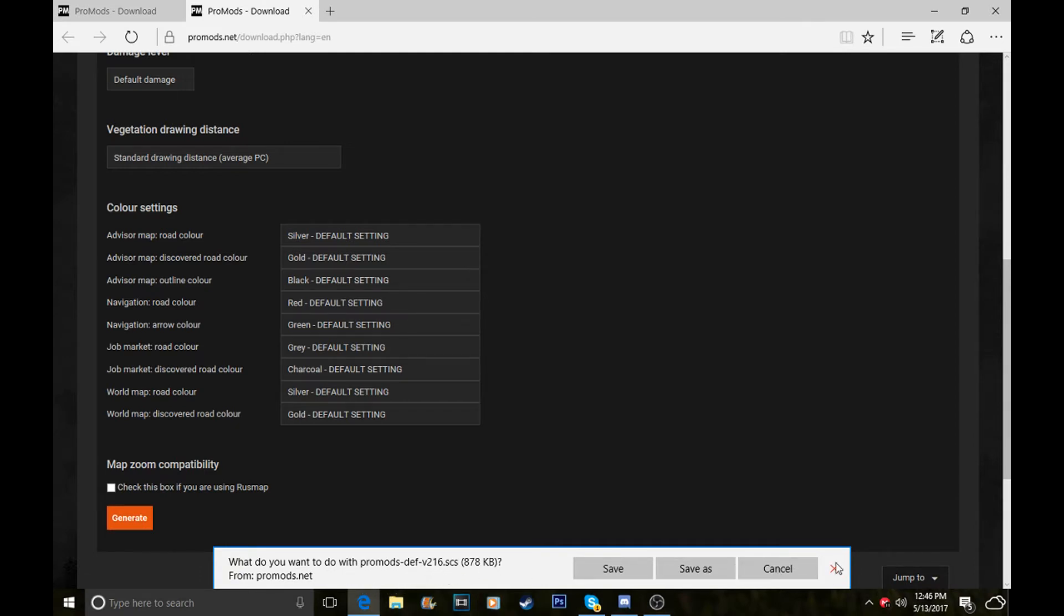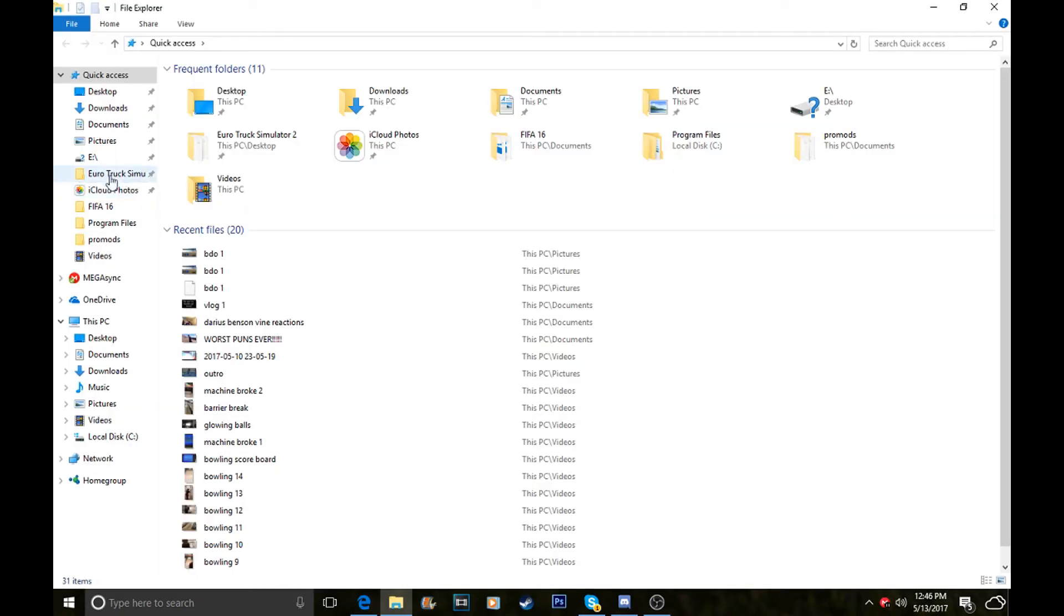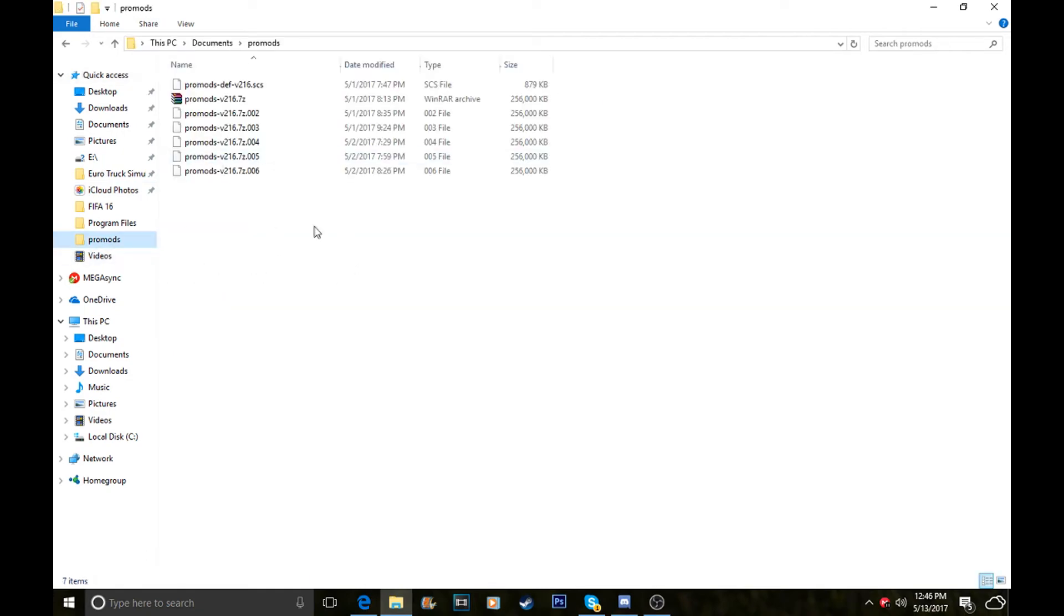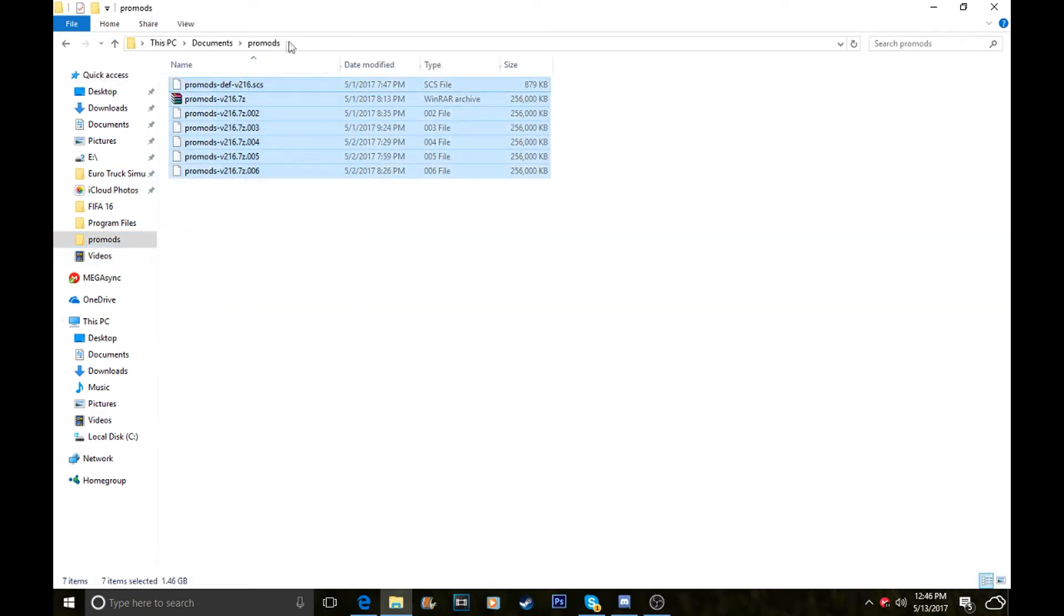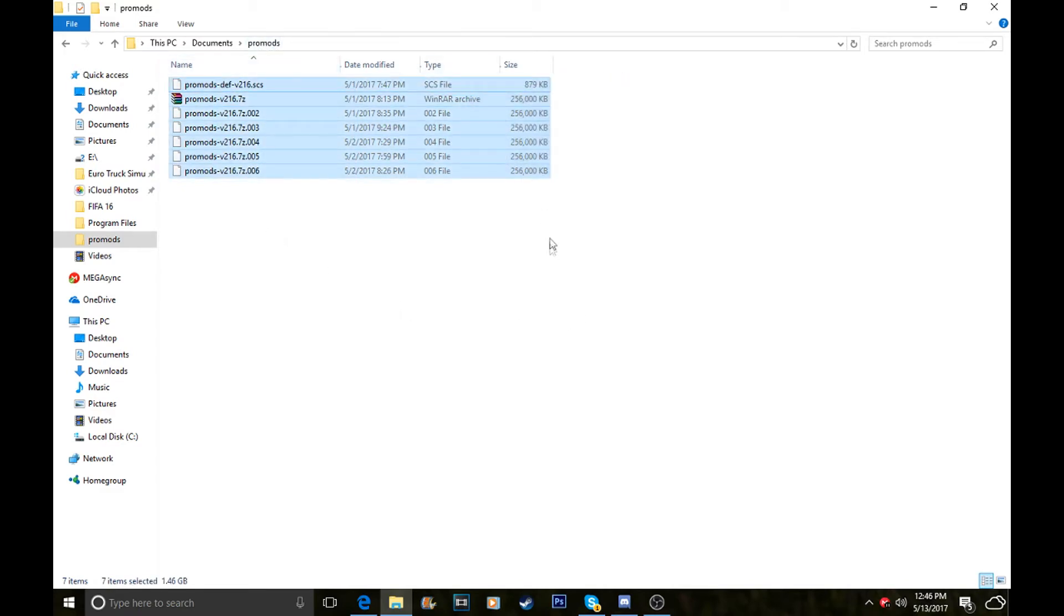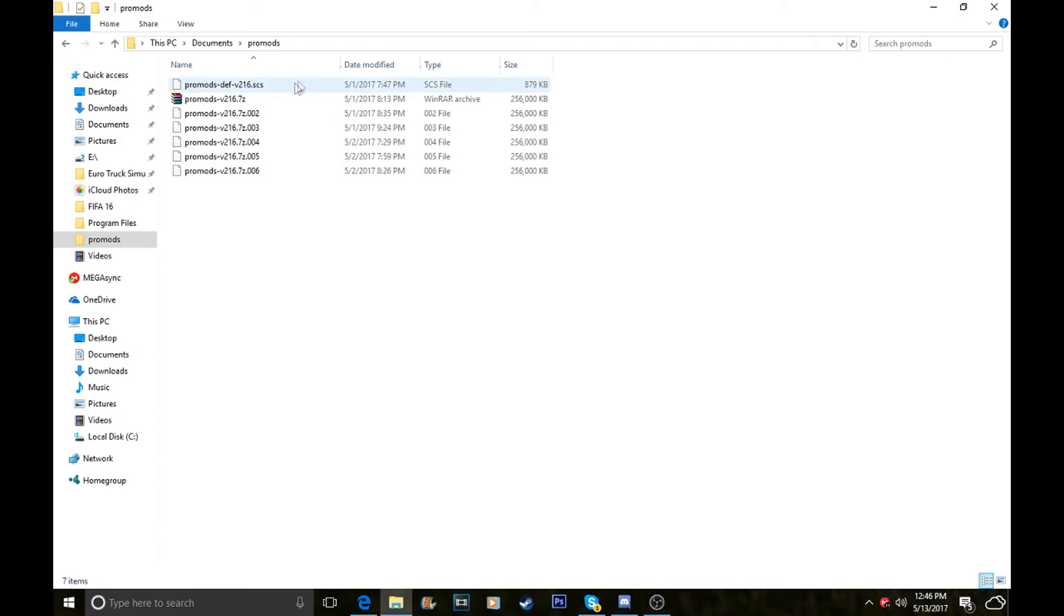What you do with that is save as. Just make a new folder in your documents called ProMods. This is where all your files are going to be. I've done all my files one to six. Your DEF file will be here, this is your DEF file.